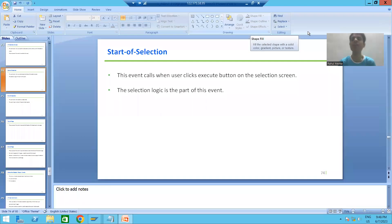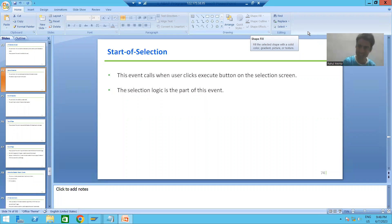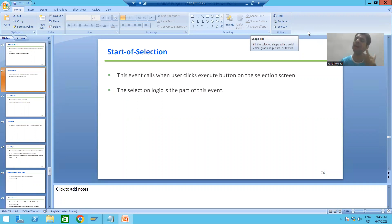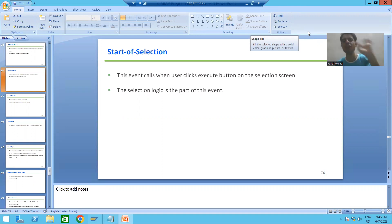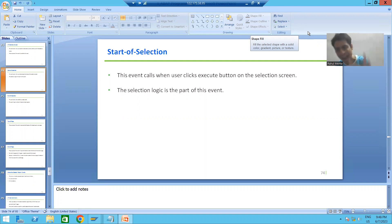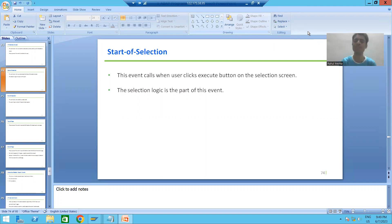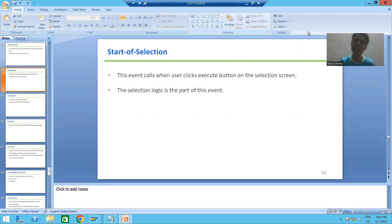Hello everyone, we will continue the topic classical report events. In the previous videos so far we covered three events: initialization, AT SELECTION SCREEN, and START OF SELECTION. Now we will move on to our next event.